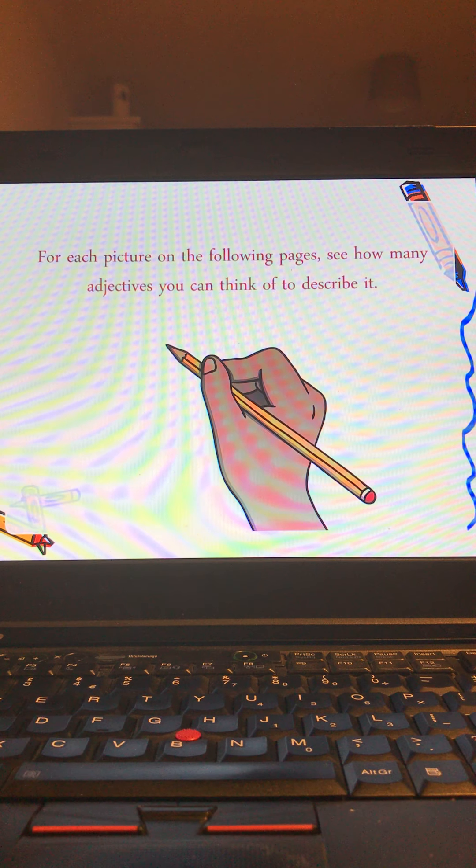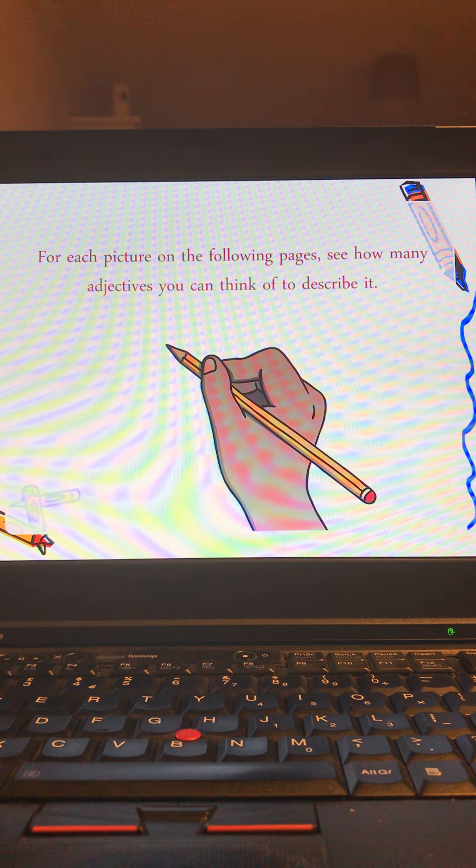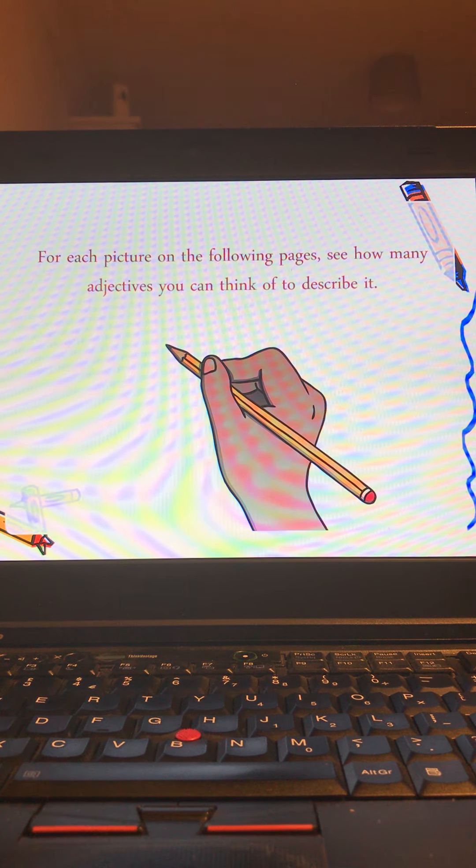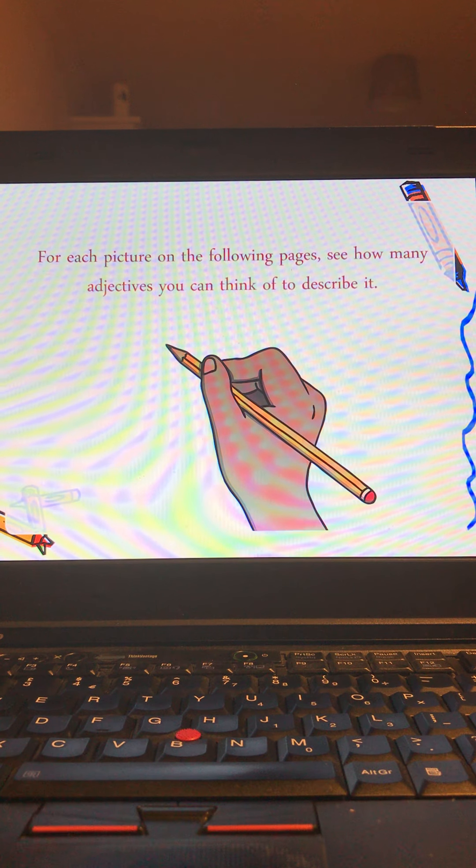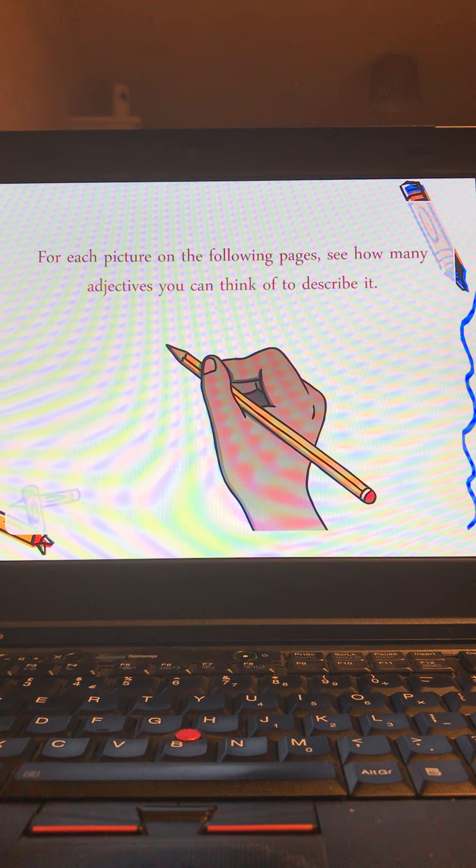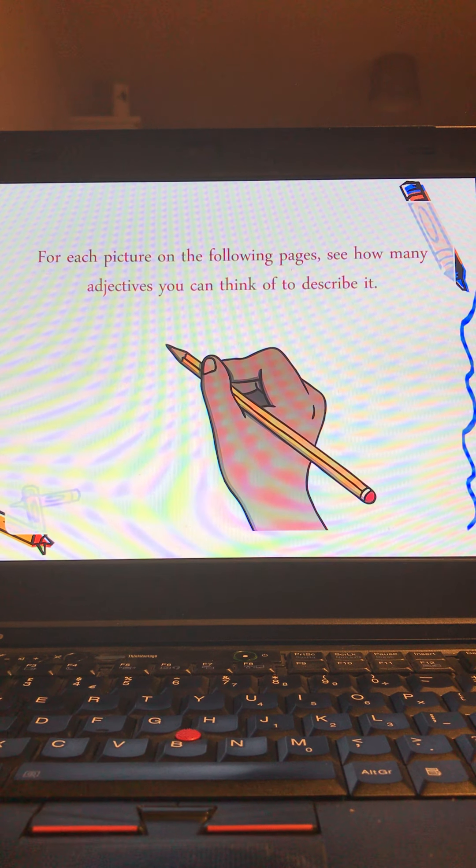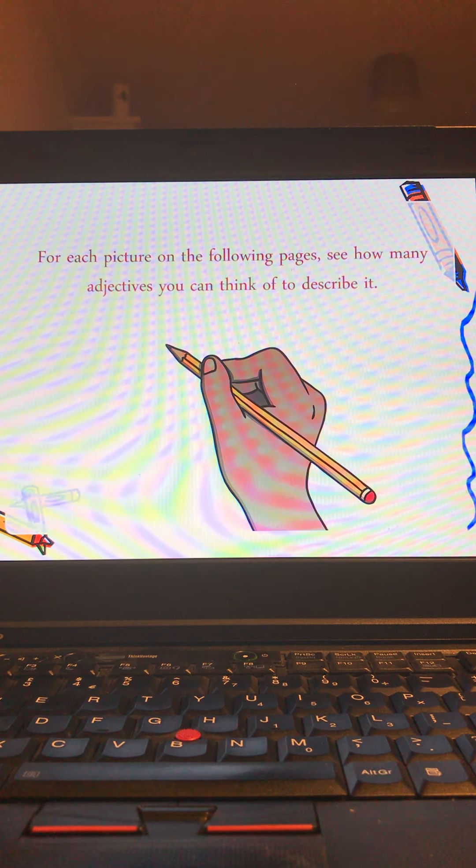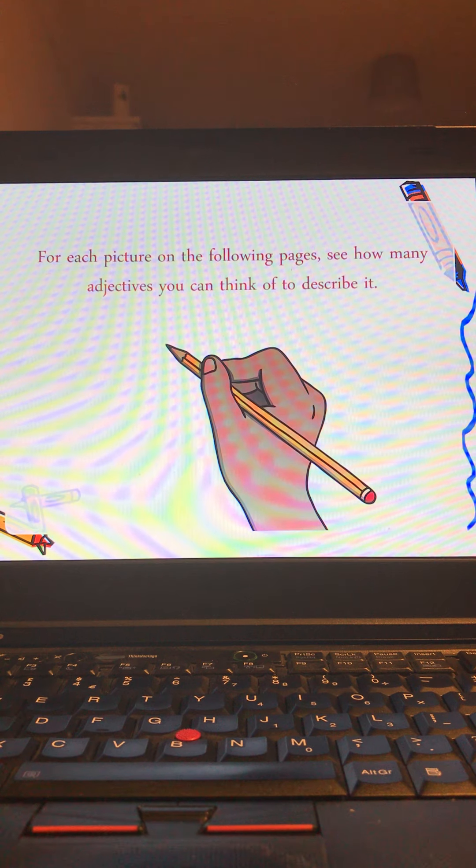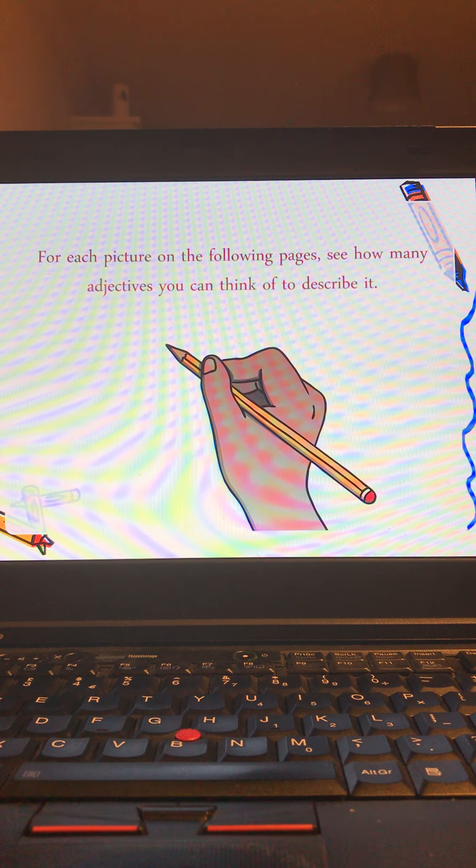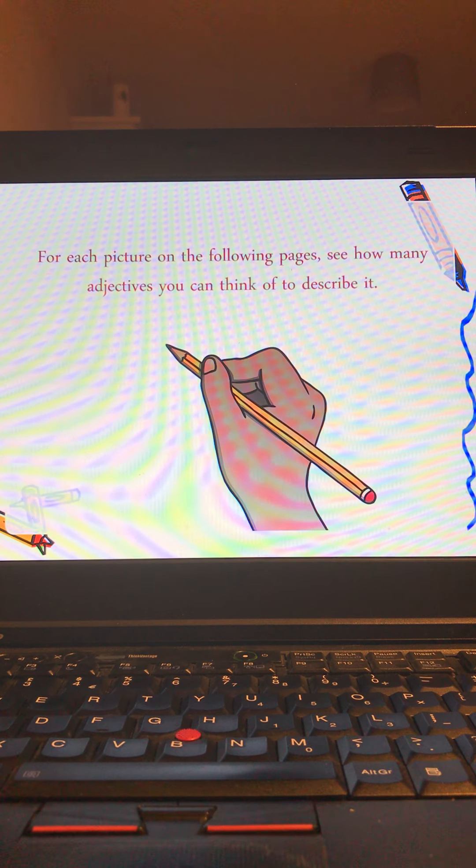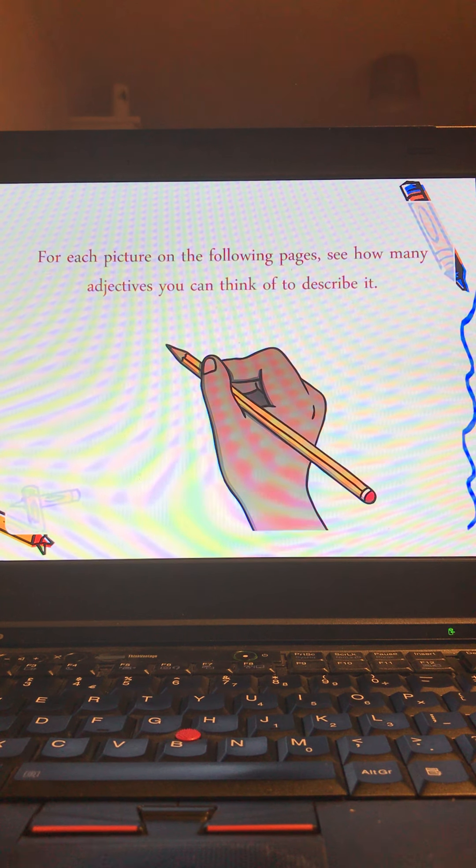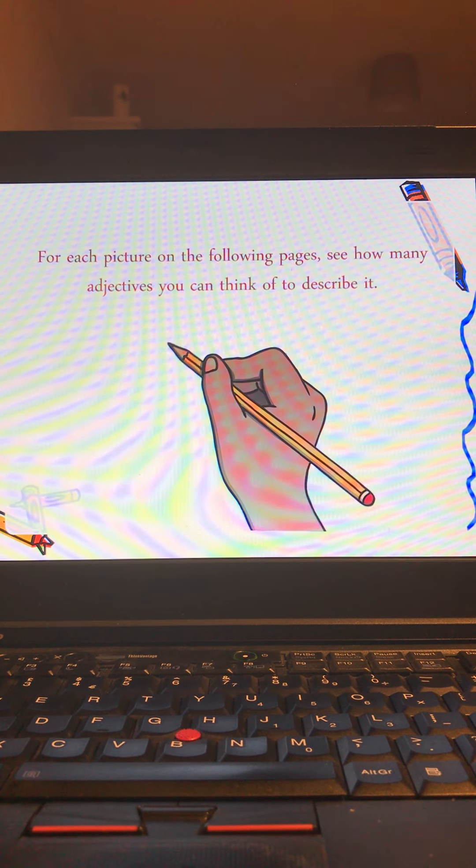Now on the next couple of slides I'm going to leave you to do these ones yourself without me talking over them. For each picture on the following pages, see how many different adjectives you can think of to describe it. You can just have a think, write a few down, or have a chat to whoever's with you about the different pictures and how many adjectives you can use to describe them.